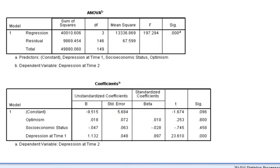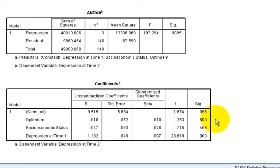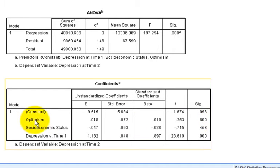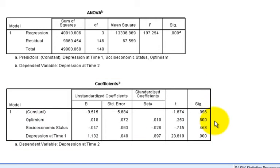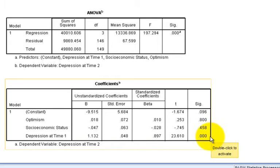And the coefficients table down below examines the significance testing, the t-test significance levels, for each coefficient independently. In this case, you see that optimism, in the first line here, is no longer statistically significant. Even though it predicted depression at time 2 in a single predictor model, it no longer predicts depression at time 2. Nor does socioeconomic status, but depression at time 1 is a strong predictor of depression at time 2.